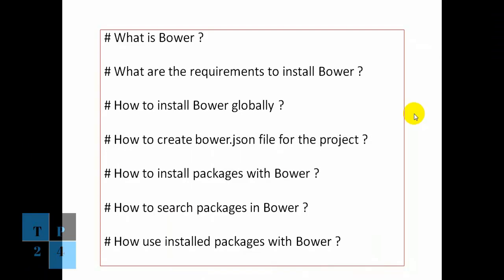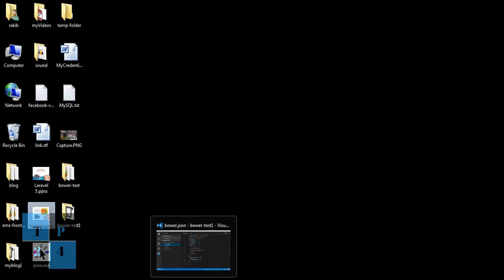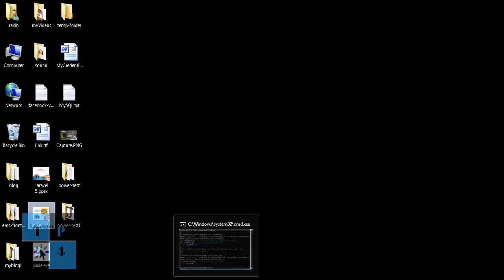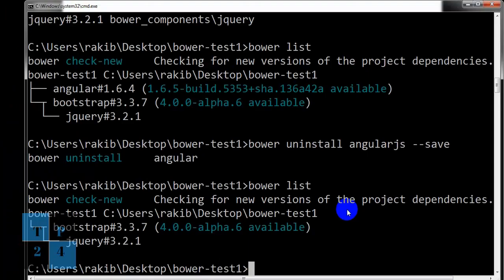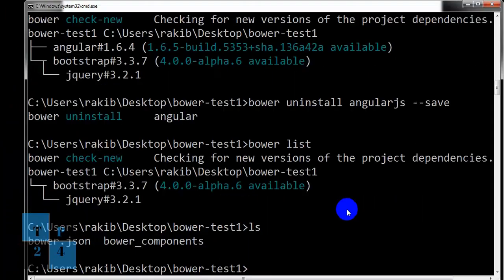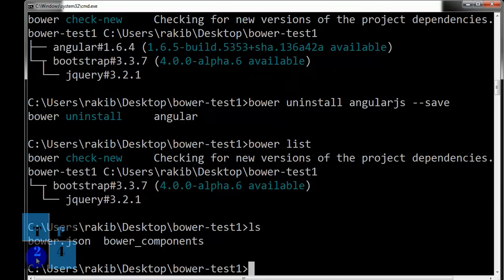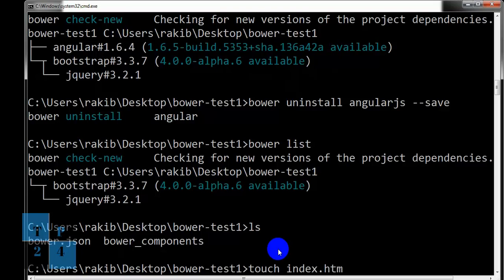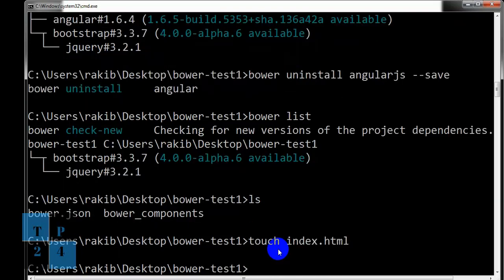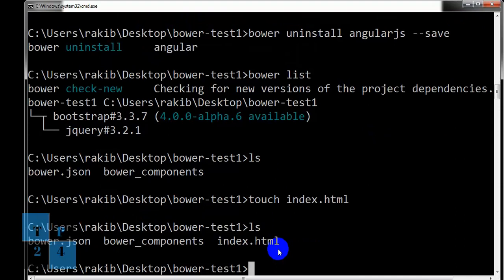So far so good. The last thing I want to show you how to use install package with Bower. For doing that, I need to create an index file. At present into our folder we have only the bower.json and Bower components. So touch index.html file. Let us check it. Yes, it has been created.